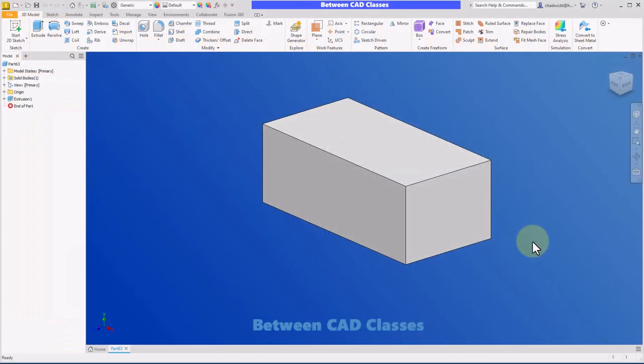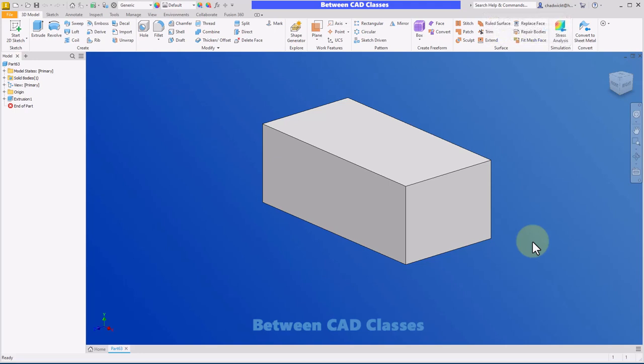Hello and thank you for joining me for another video from Between CAD Classes. In this video, I'm going to show you how you can create custom keyboard shortcuts in Autodesk Inventor. It's actually a very simple process. You just need to know where to go.